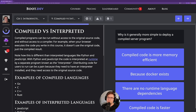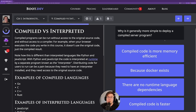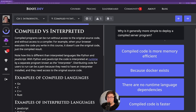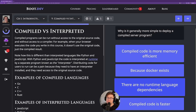Why is it generally more simple to deploy a compiled server-side program? When we deploy to a server on the cloud, we have to have all of the dependencies our backend application needs installed on that server. If there are no runtime dependencies — if all we need is a compiled binary — then that's arguably the simplest way to do it. So the answer is: it's more simple because there are no runtime language dependencies, things like the Python interpreter or the Node.js interpreter.